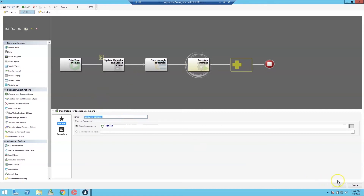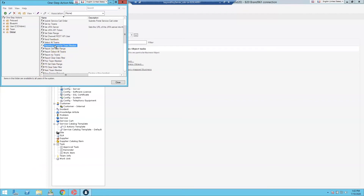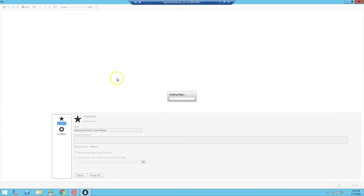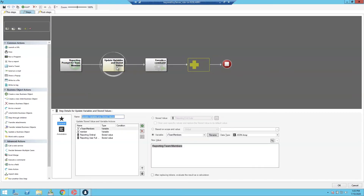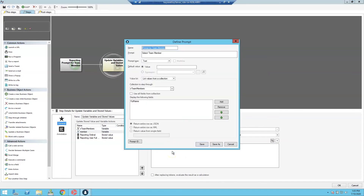After updating the ordinal and name, we execute the Refresh command to refresh the dashboard. We also have a one-step for the reporting prompt for a team member. This one-step prompts the user to select which team member to show next. The first thing we do is create a variable of type JSON array called V Team Members, populated with the stored value Reporting Team Members.